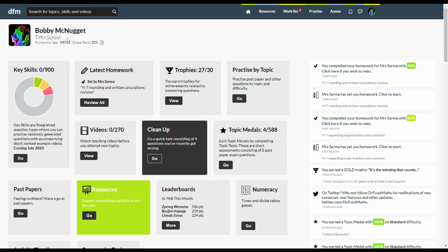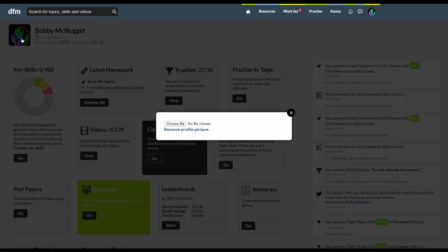At the top of the page you can see how many points you've earned and where you rank in the world. You earn points by correctly answering questions and to answer the question you're undoubtedly thinking you can change your profile picture by just clicking this picture here and uploading an image of your choice.